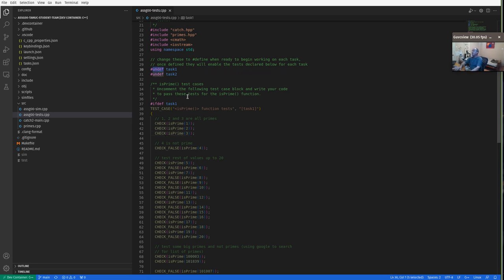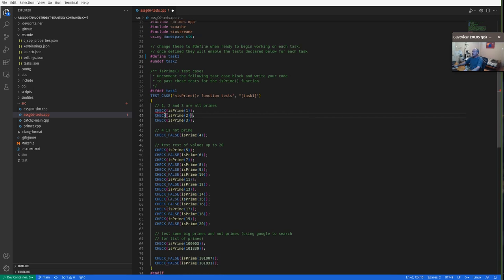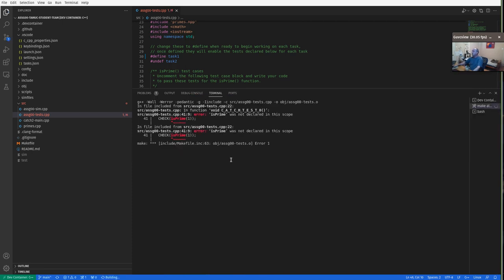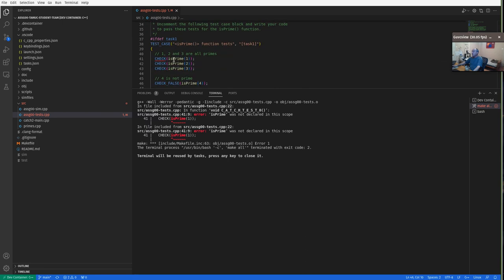The very first thing you'll do is use some C macros to define the test. If we define test one, it will actually enable these tests. As soon as you do that and do a build, you'll see that we're getting compile errors — because we're trying to call the is_prime function but you haven't written that function yet.